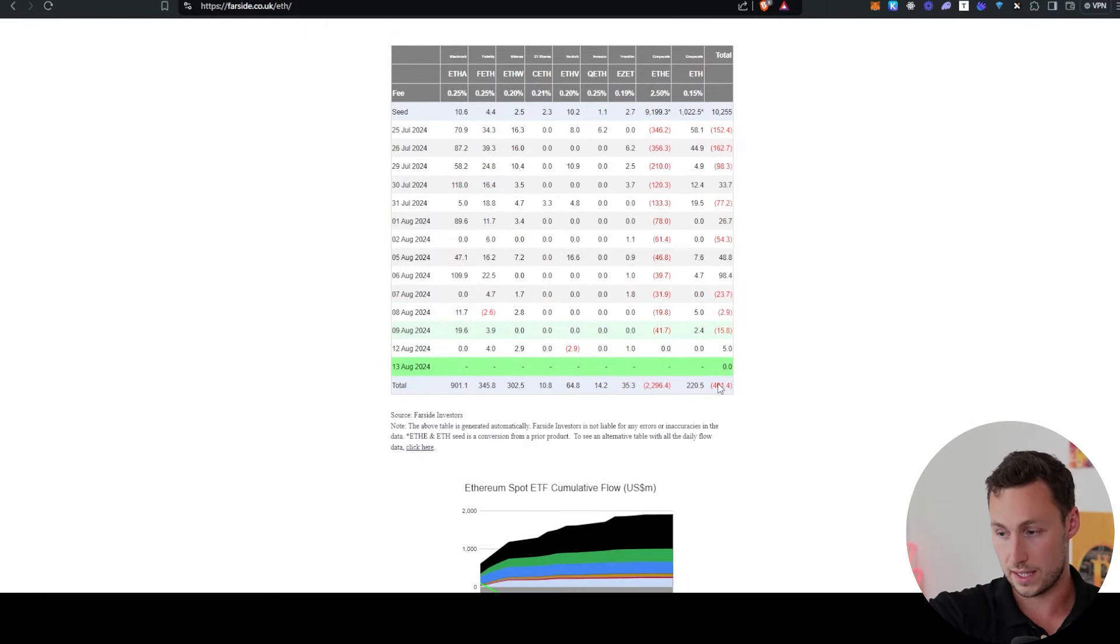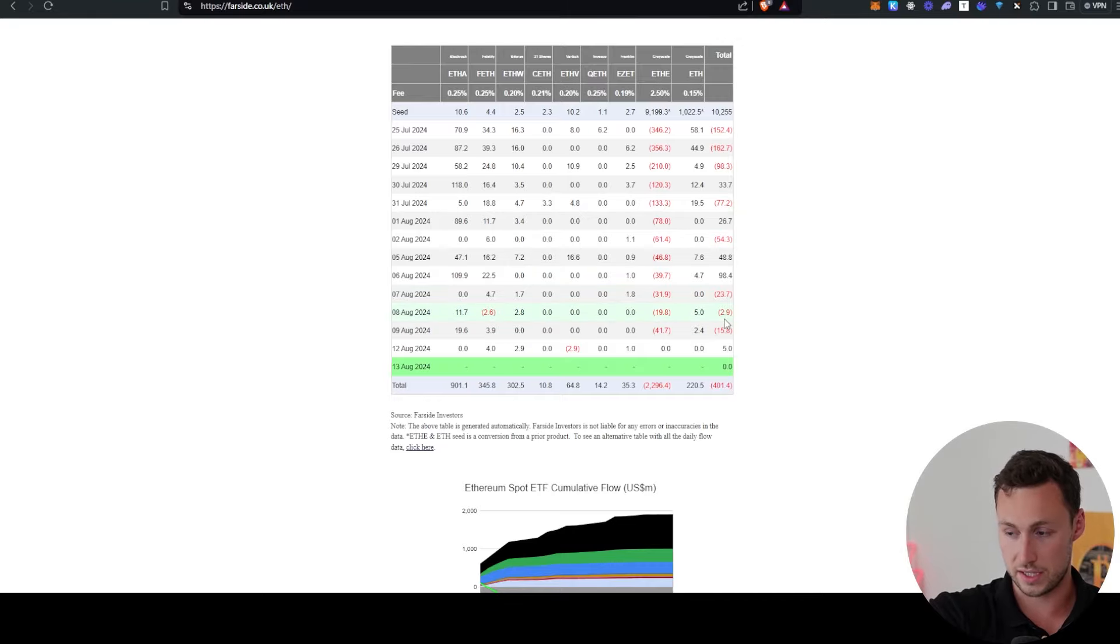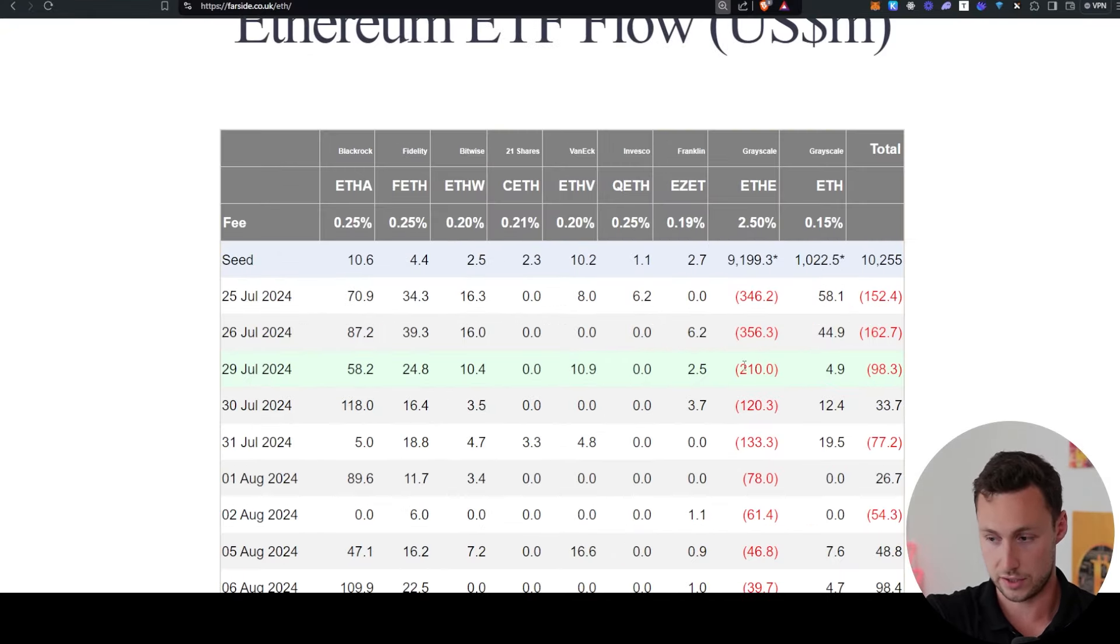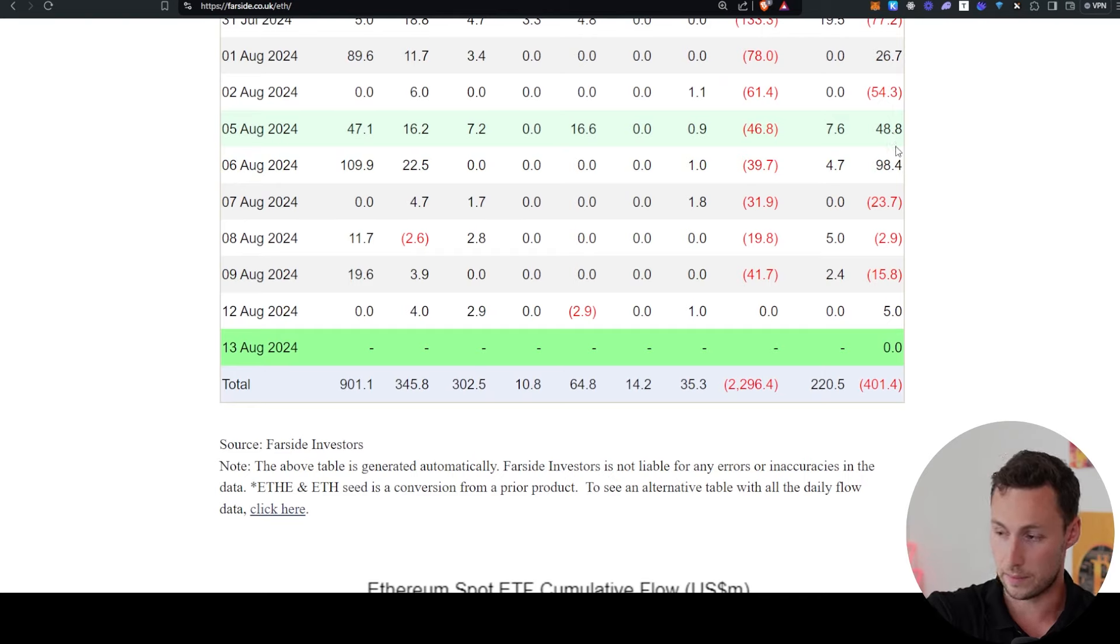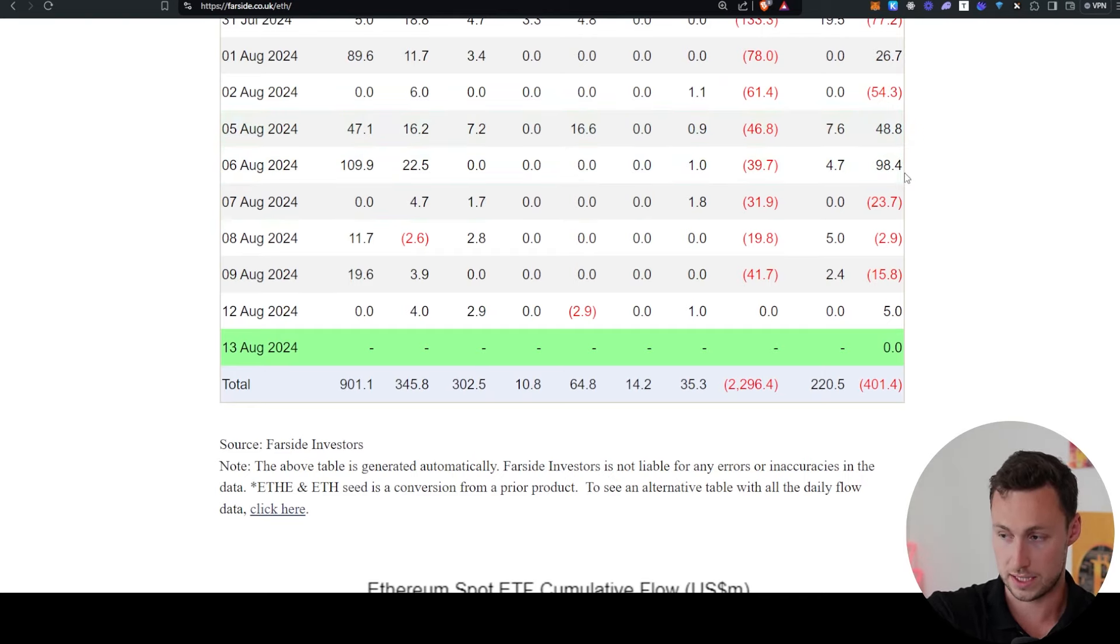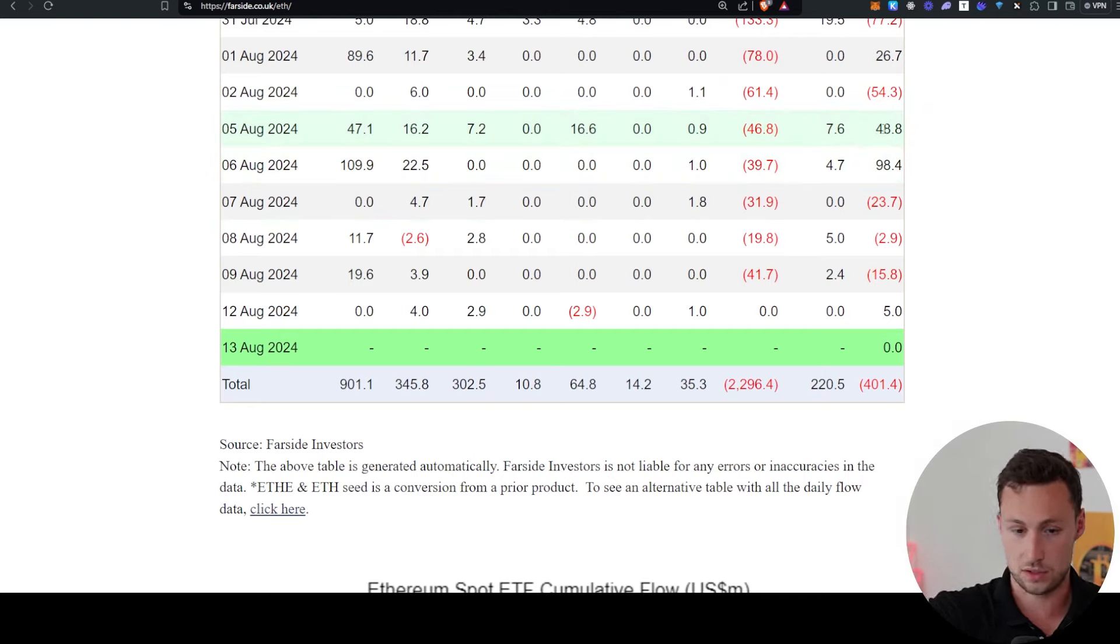And if we look over here at the ETH ETF, then we can see that despite several down days, you might think that it's down. Actually, if we zoom in here, then net over the past week, those flows have been positive because we had several days that were so positive the week before.